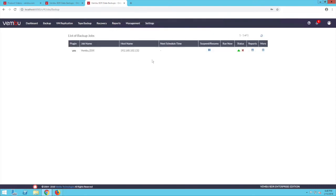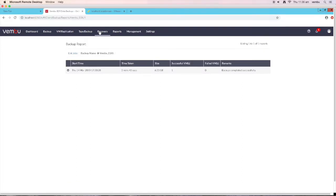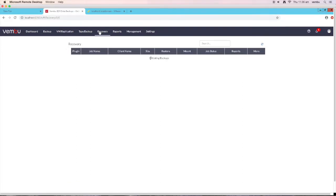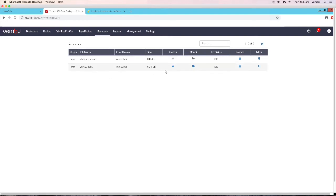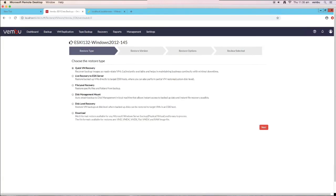To restore your backed up data, click on the recovery tab of the Wemboo BDR server. Here you can see the list of all backup jobs configured to this backup server. This window consists of all the details of the backup job like the size of the job, plugin type, job status, etc. To restore the VMware host that has been backed up, click here. This is the restore window where you can choose from six different types of restore options, each catering to recovery requirements of different scenarios.